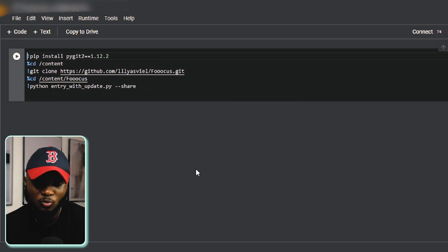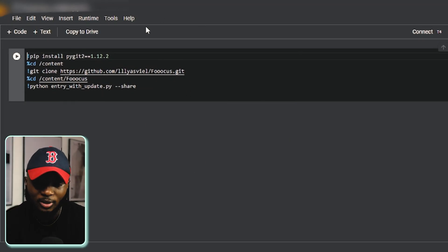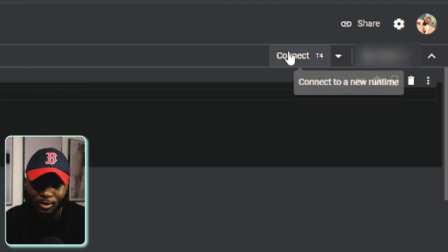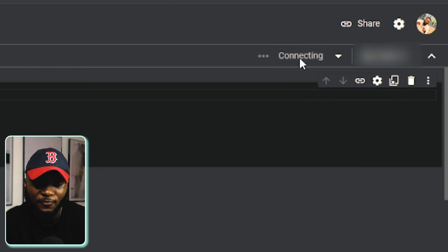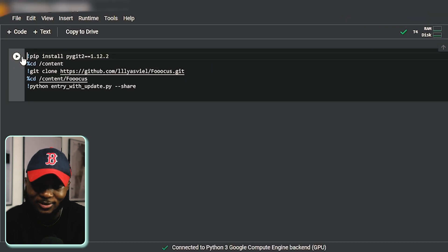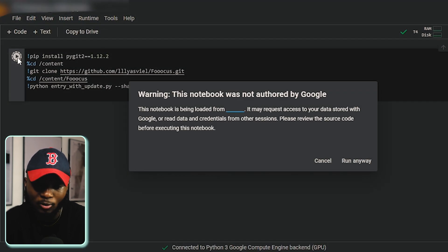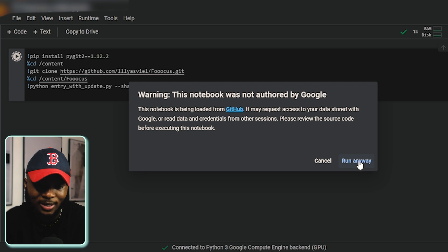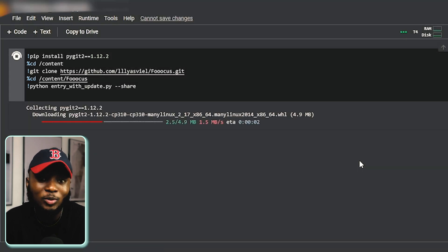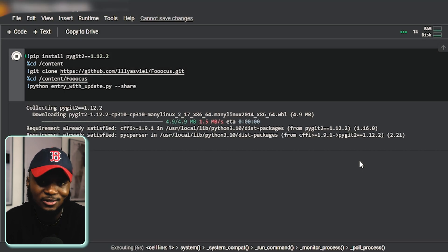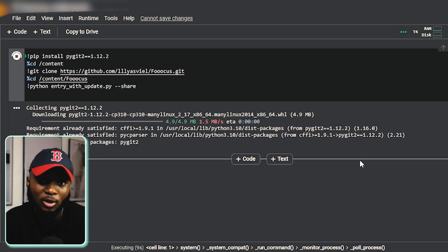When you visit this website, this is the page you're going to see. The first thing you have to do is click on the Connect button at the top right corner and wait for it to finish connecting. After it's connected, click on this small play icon here, ignore the warning, and click Run Anyway. It will take about 20 to 30 seconds to finish downloading all the assets.